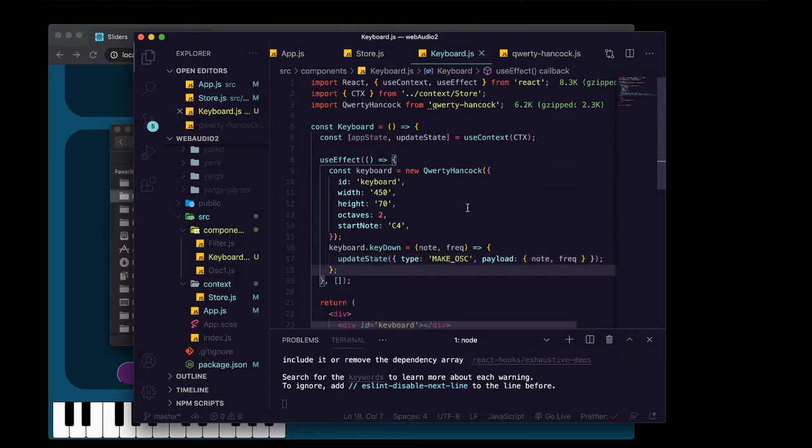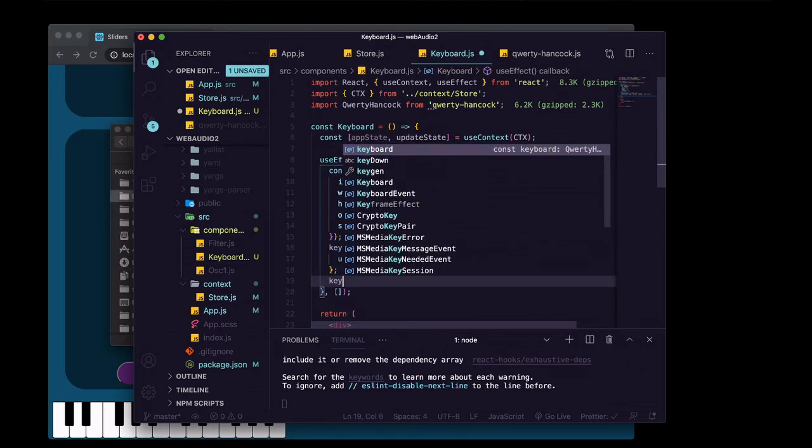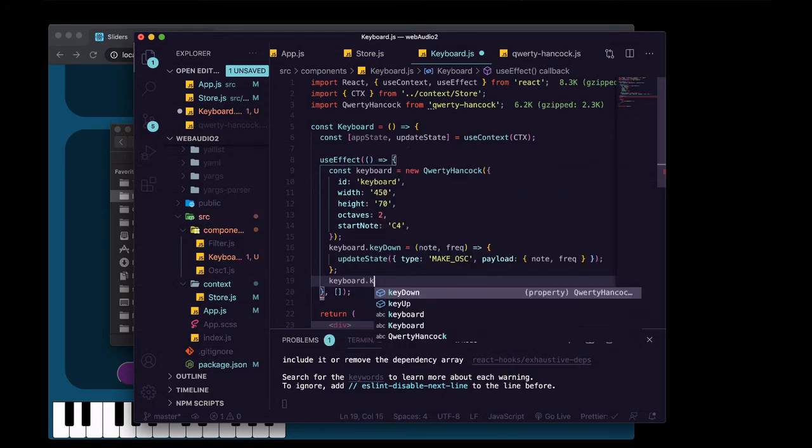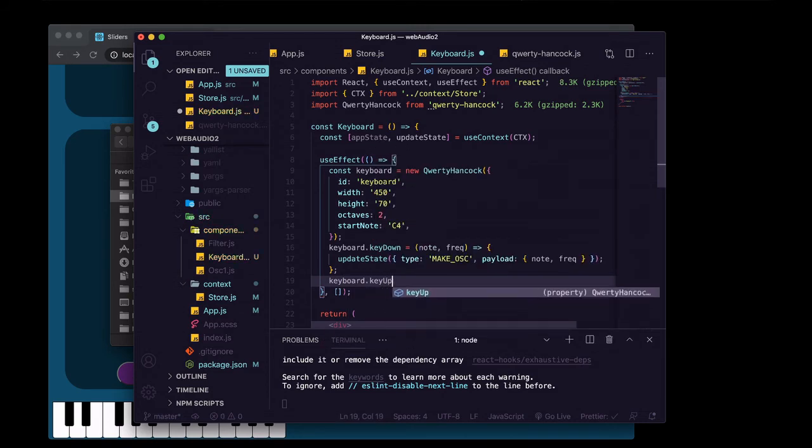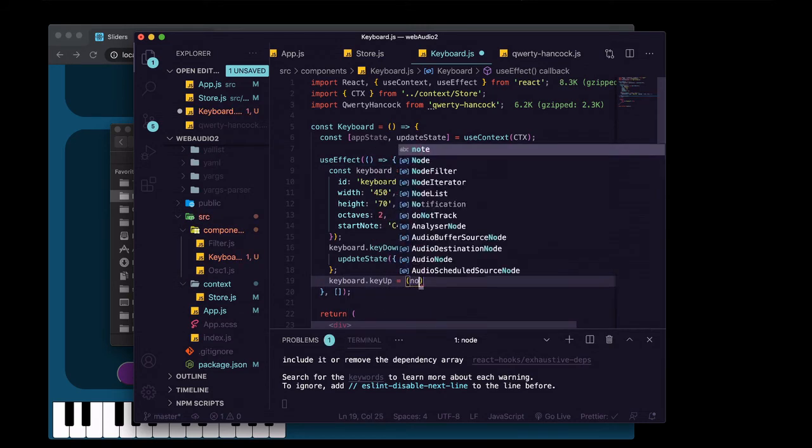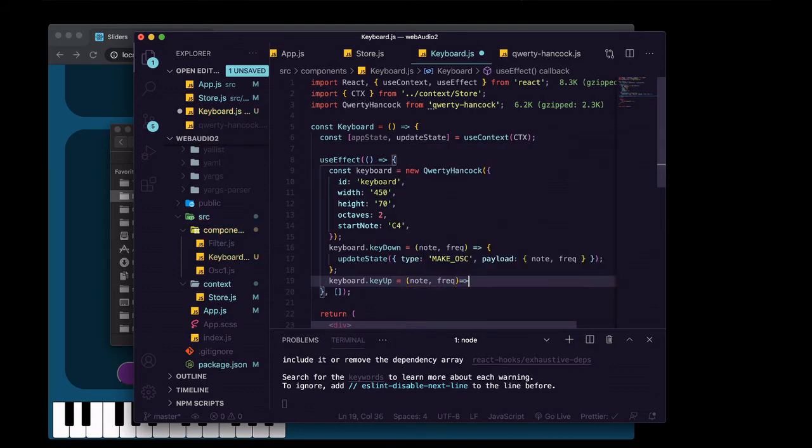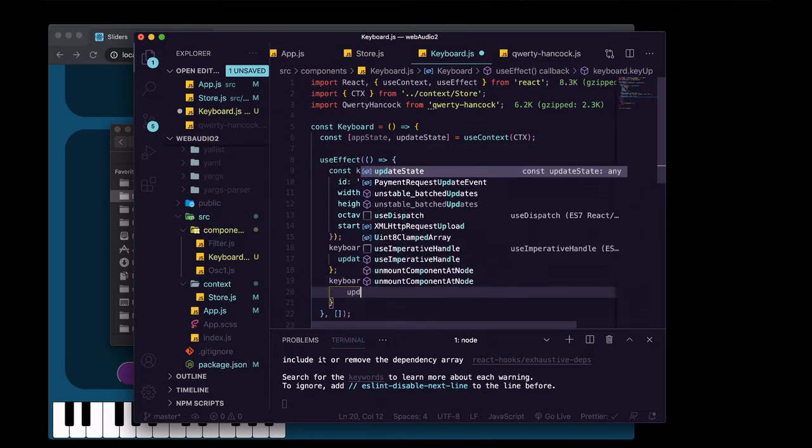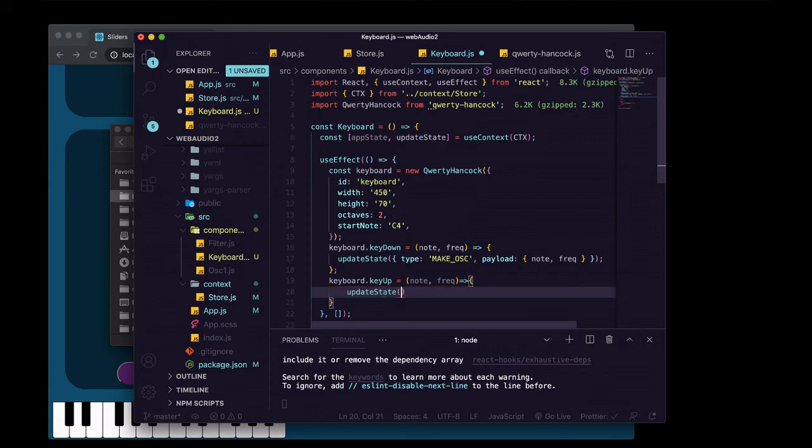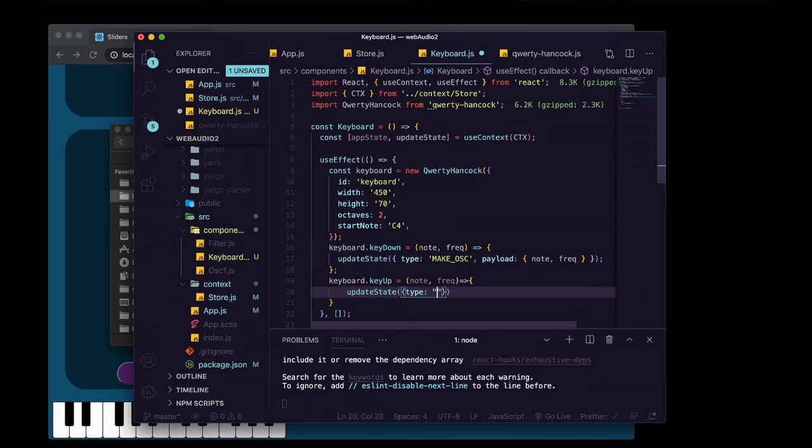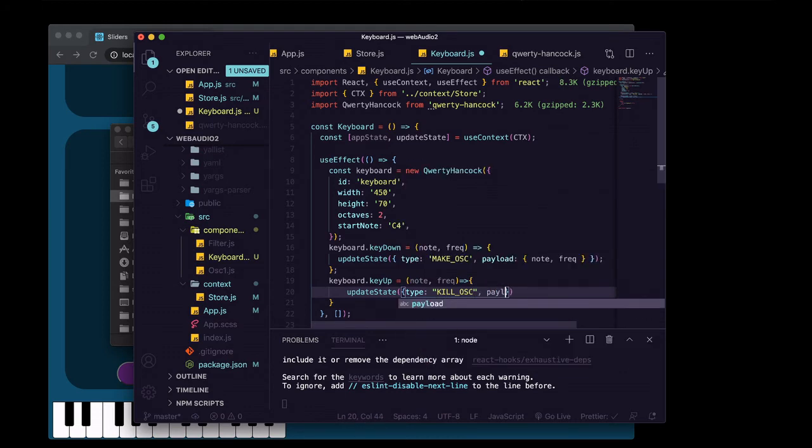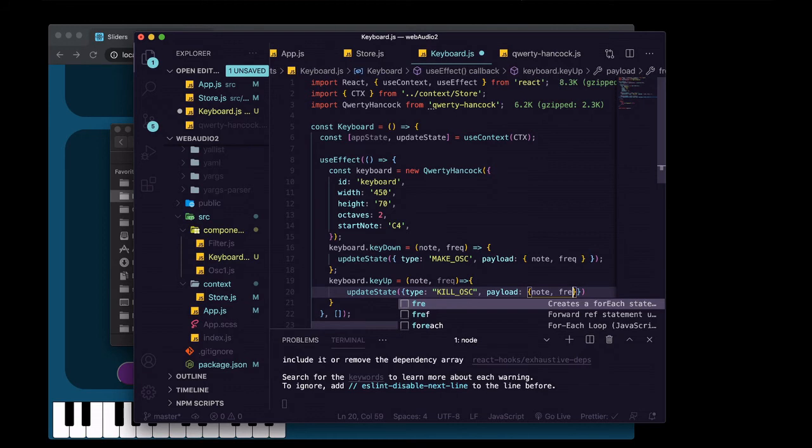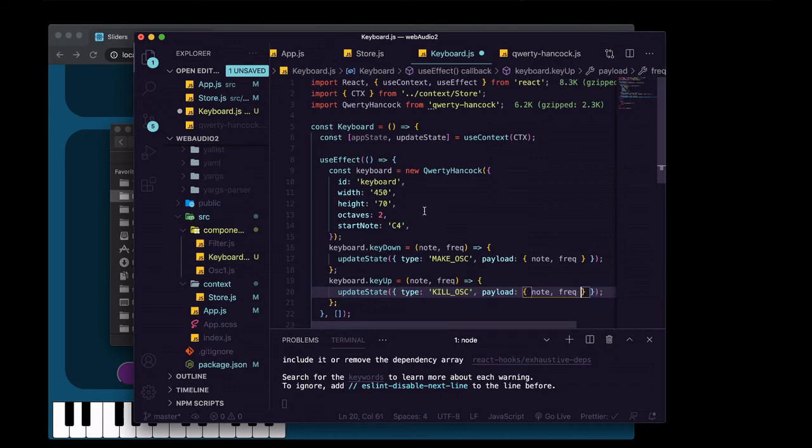Similarly, to tell qwerty hancock what to do when a key is released on our keyboard, we'll add a method of key up. And again, we're going to get the note and the frequency. We'll say update state, pass in our action, it's going to be a type of kill ask, and it's going to be a payload of an object with the note and the frequency passed in.